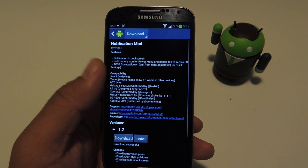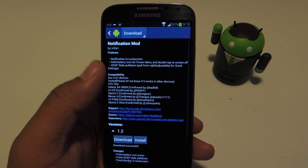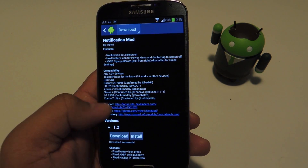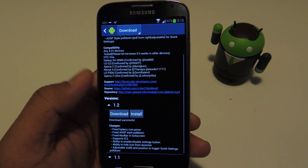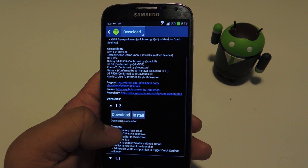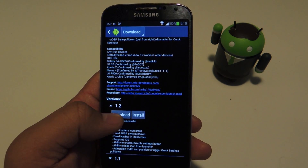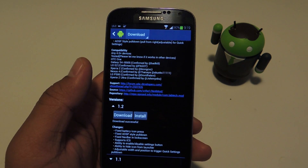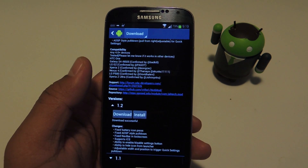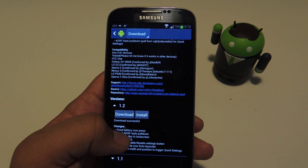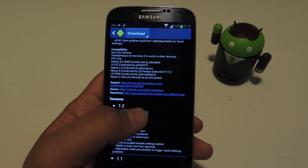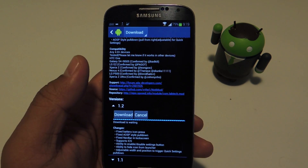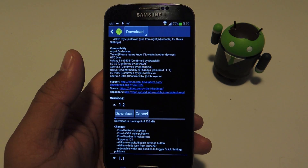It's developed by XDA developer VR the one. Once you locate it, just tap Download, and once it finishes downloading, the installer should pop up. But if not, you can always just tap Install.